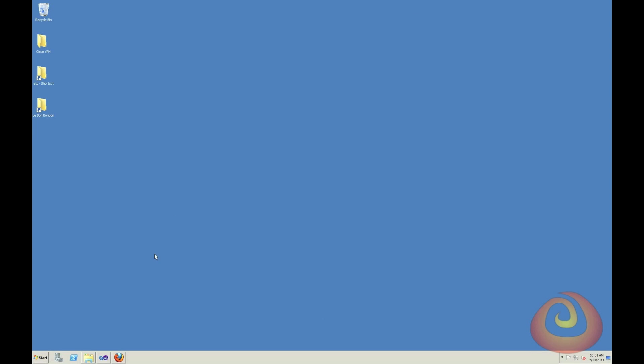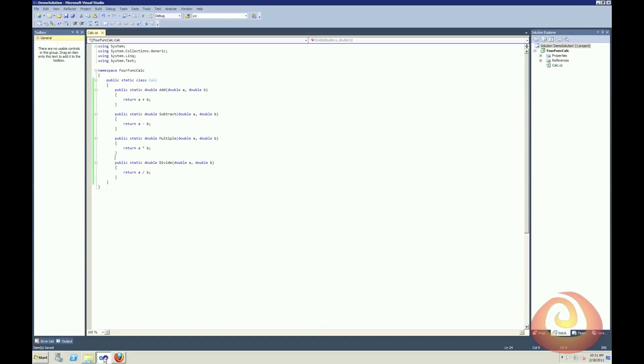Now I've already done that, and I've gone into Visual Studio and created a very simple class library, just a sort of four function calculator.